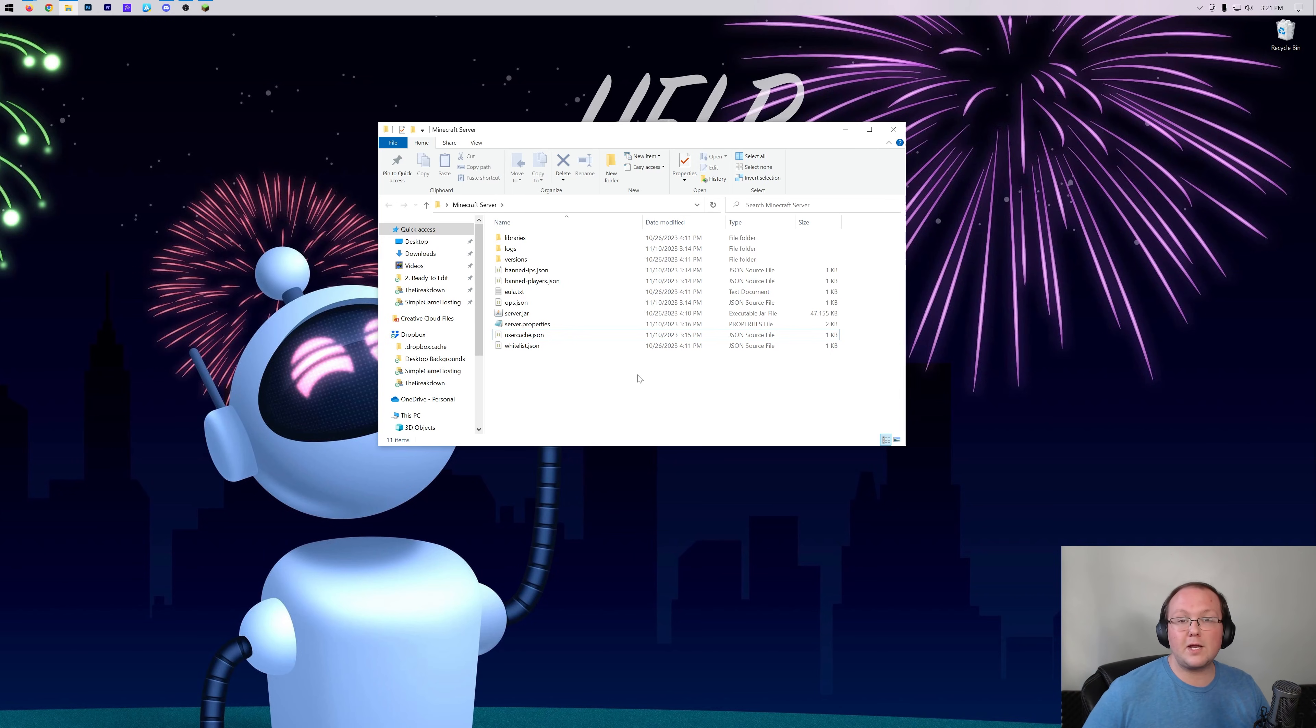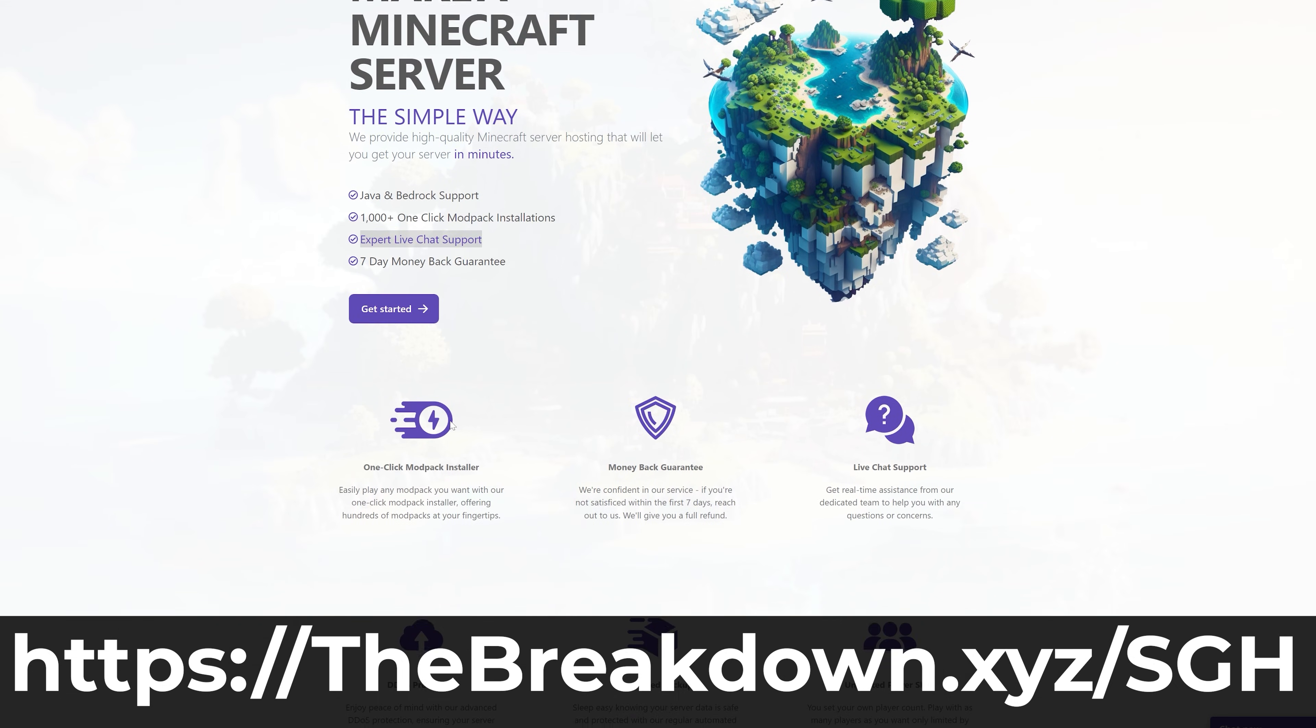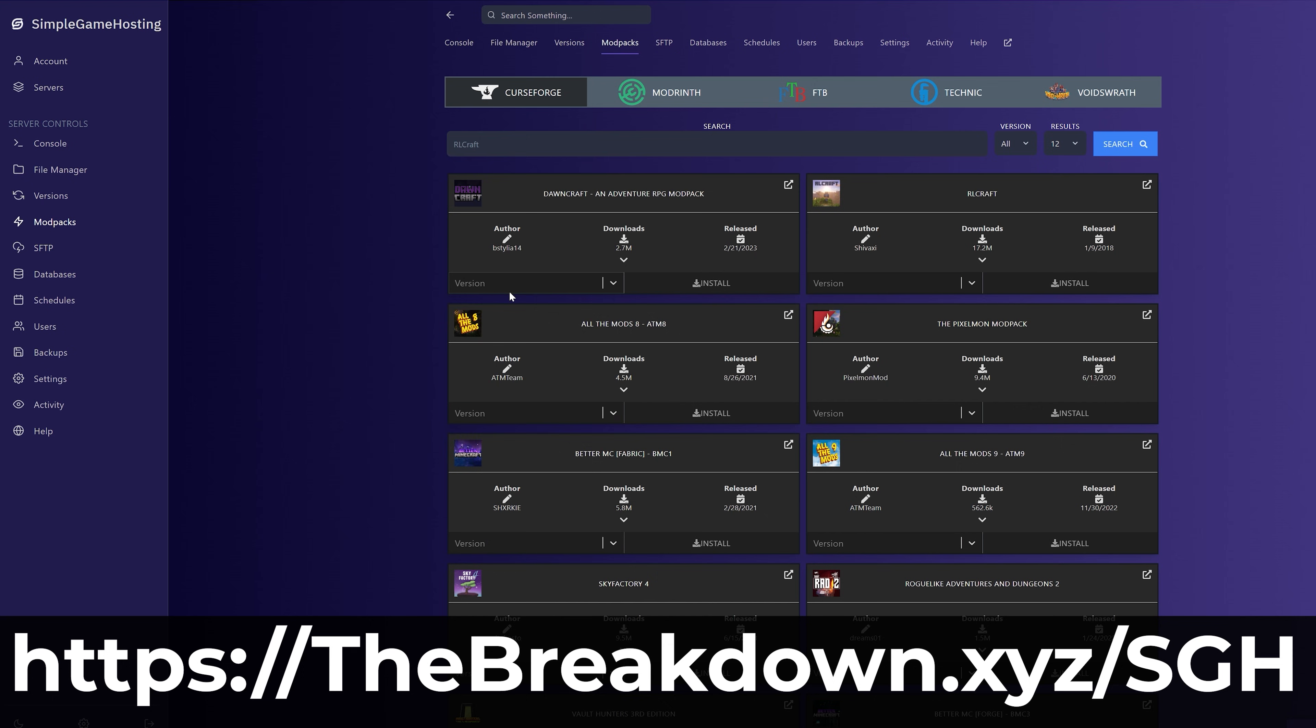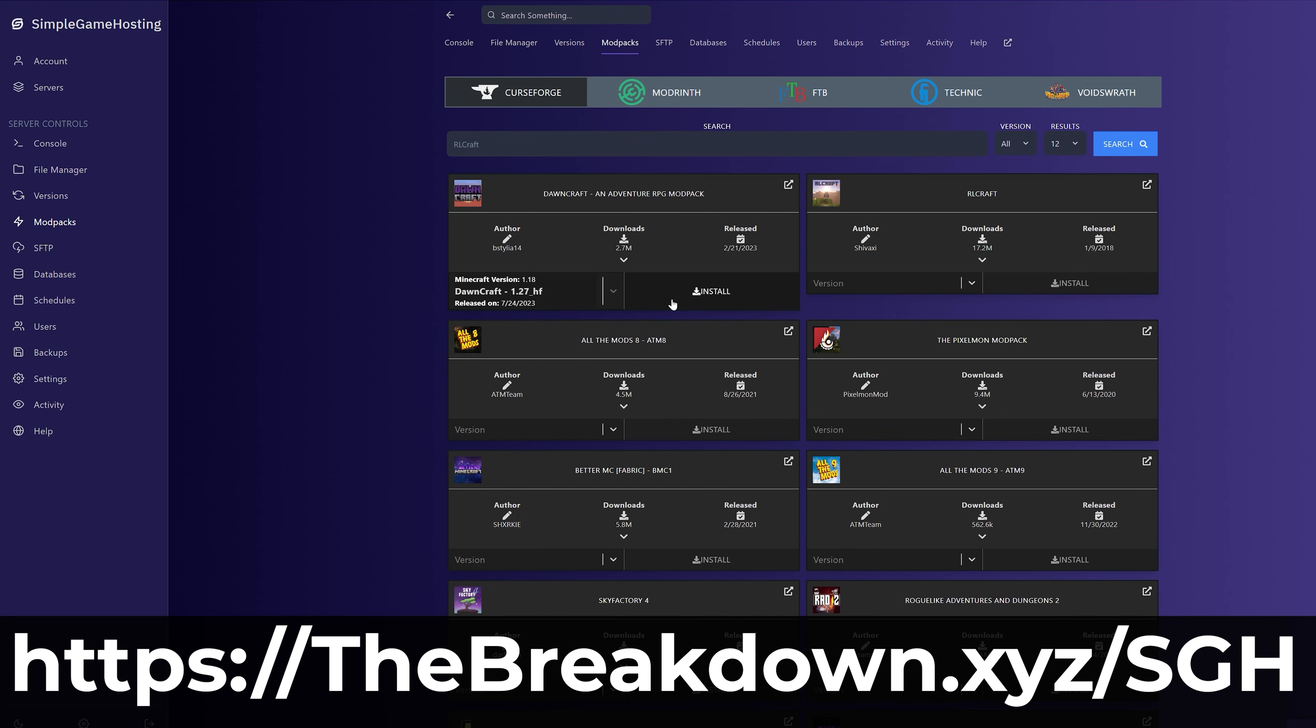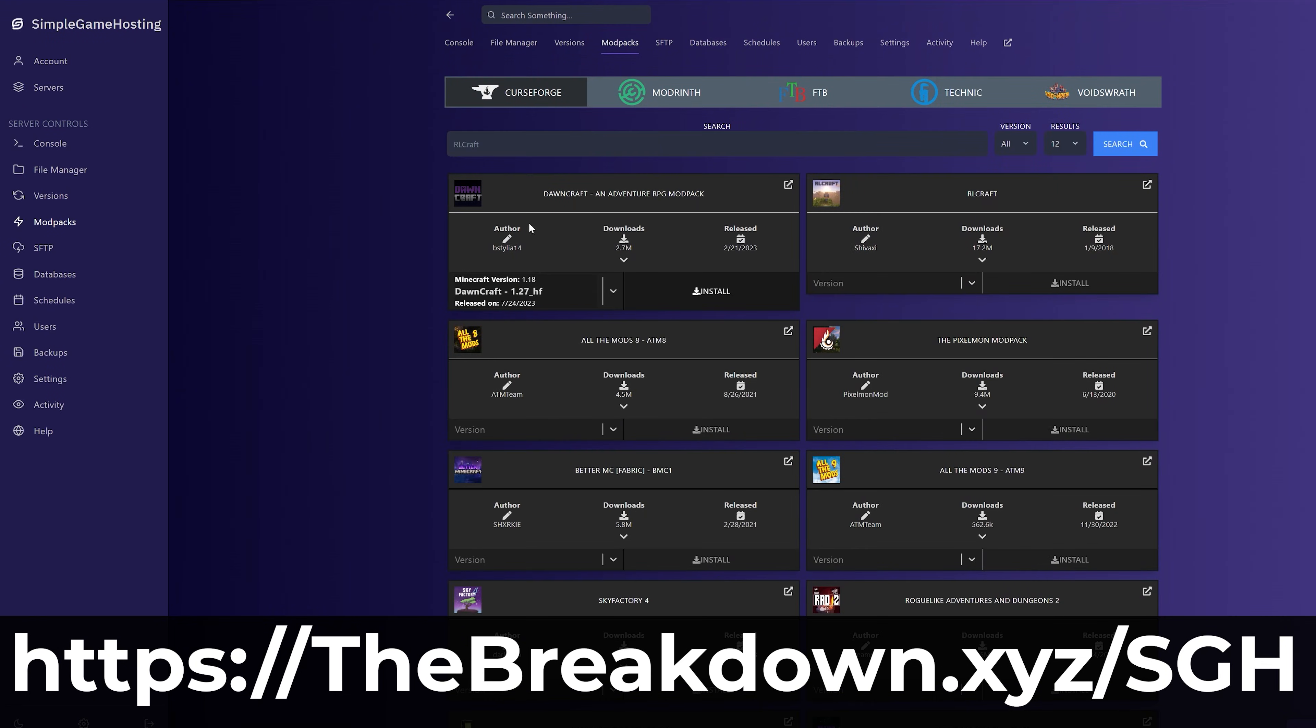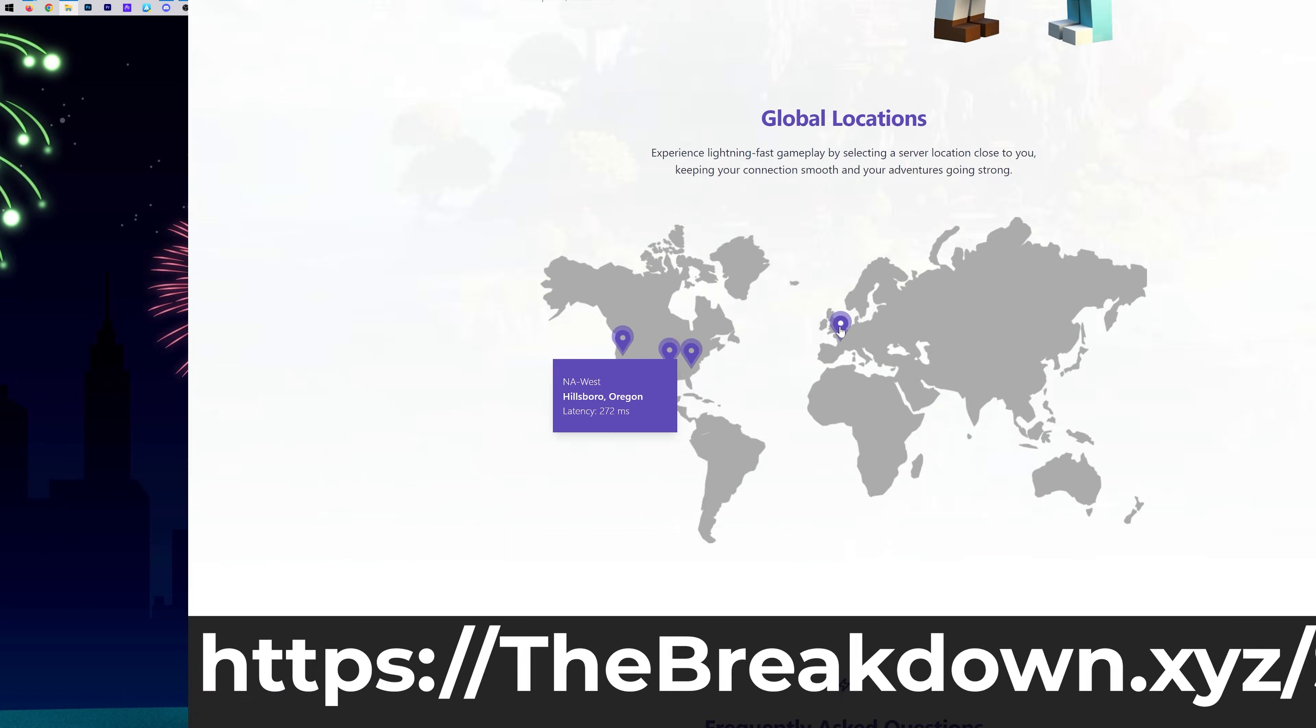Also linked in the description down below is our company Simple Game Hosting. Go to the first link in the description, thebreakdown.xyz/sgh, to start a Minecraft server where you can easily make it into a hardcore server but also easily add mods, plugins, mod packs and just manage your server quickly and easily. We've also got live chat support to help you out along the way, so if you want to start a Minecraft server the simple way, go check out Simple Game Hosting at the first link in the description down below.